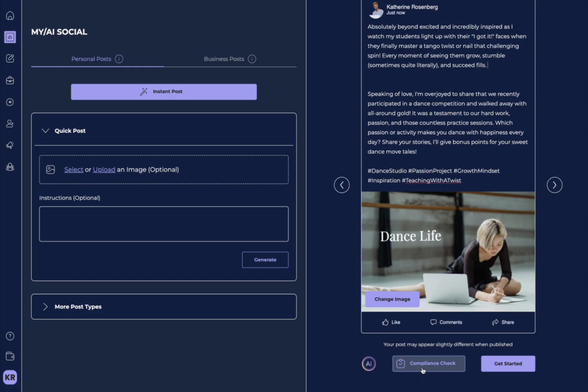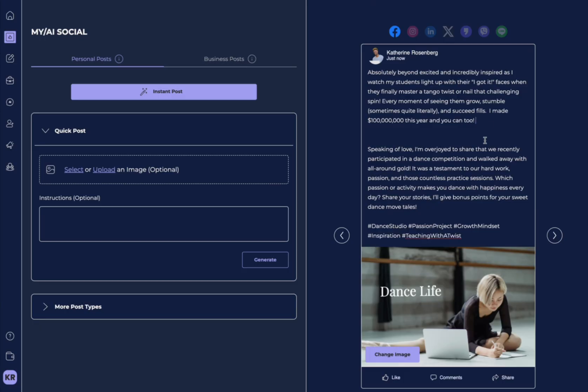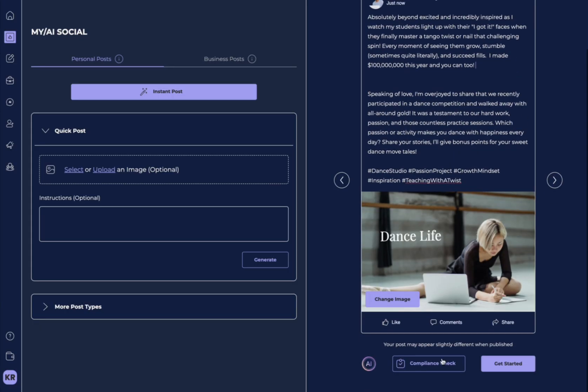There's a feature here called compliance checks. Many users want to know if what they're saying is OK to say. For example, if I added something that says, I made $100 million this year, and you can too.